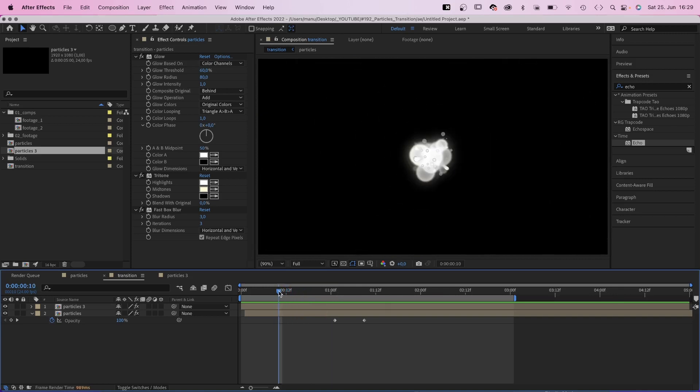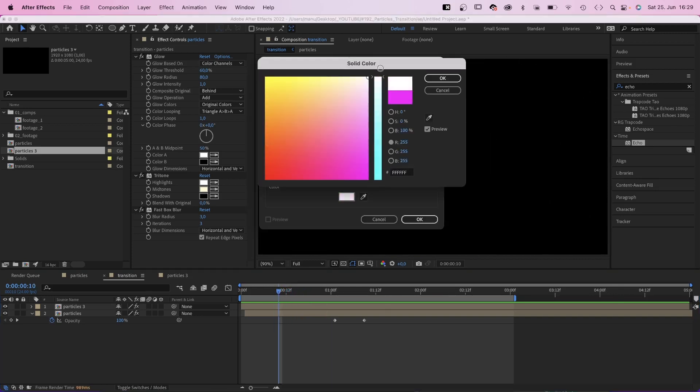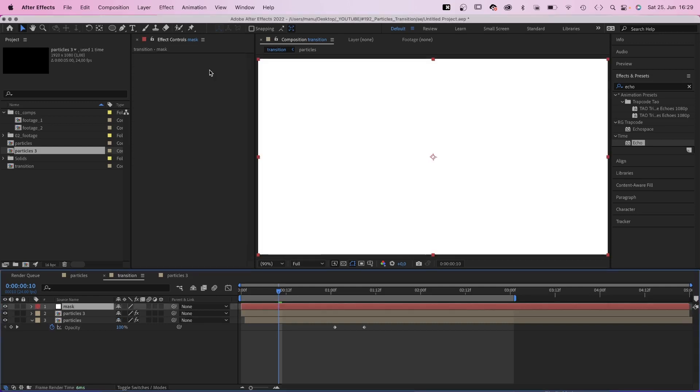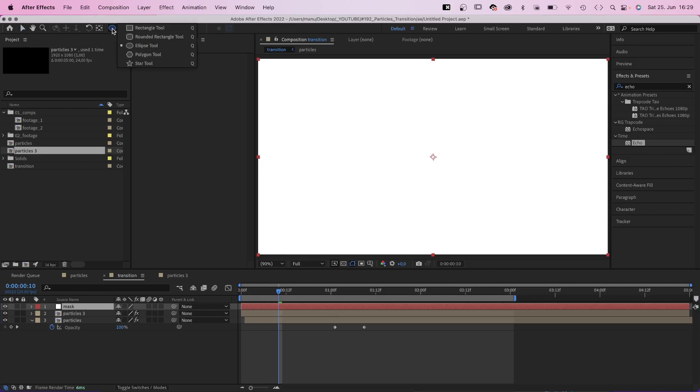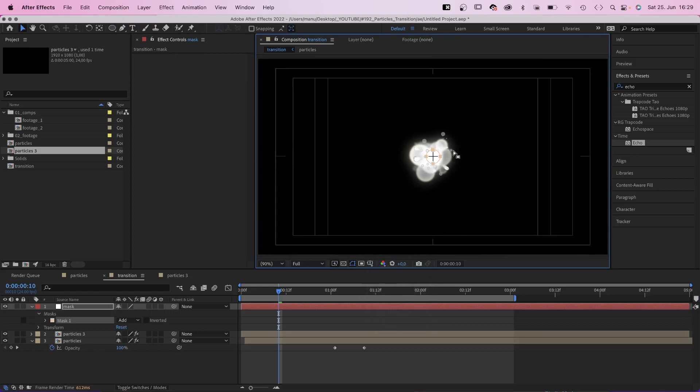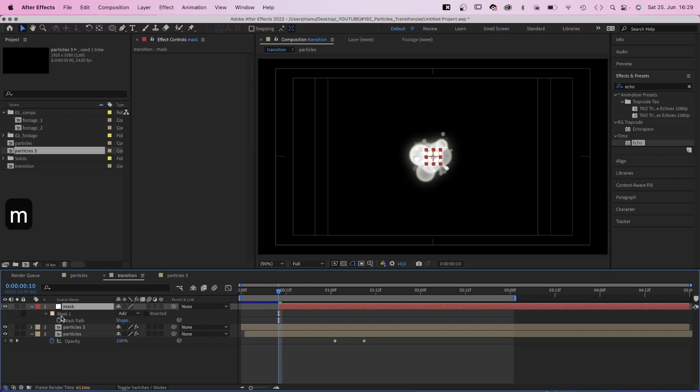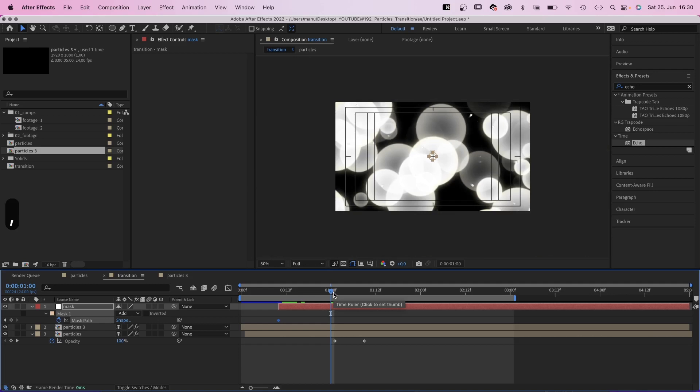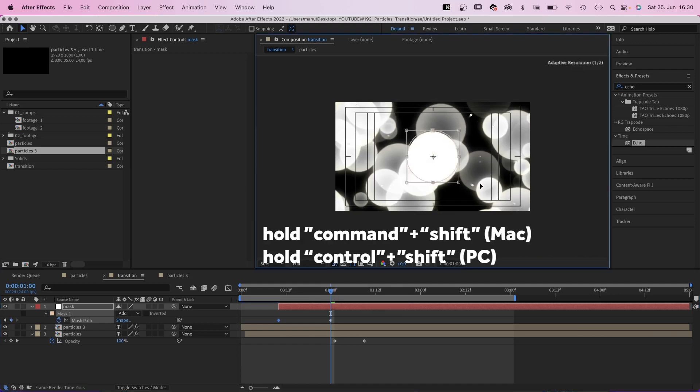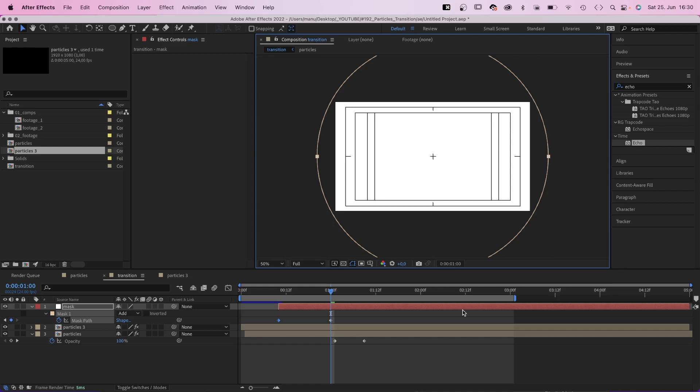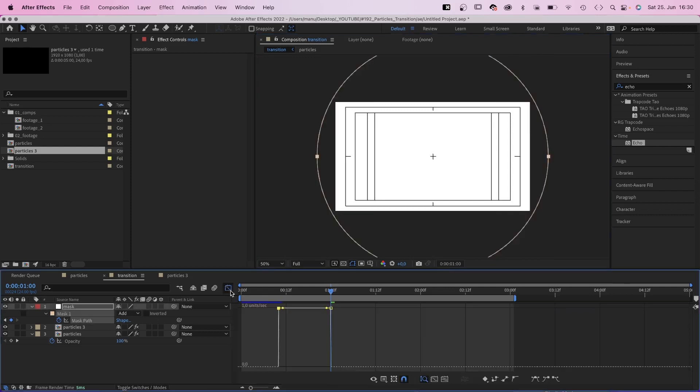Finally, we need a mask which reveals the footage. We add a new solid. Color white, and name it mask. Next, we use the ellipse tool to add a small circular mask around the center. Awesome, hit the right spot. We adjust the start point and set a mask keyframe at 10 frames. At one second we scale the mask up so that it covers the whole screen. We open the graph editor and slow down the beginning of the animation, speed up the end.